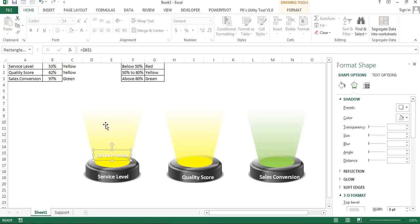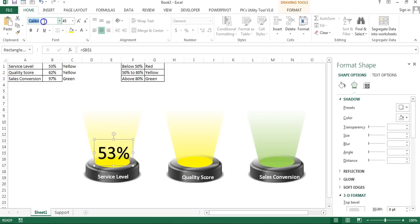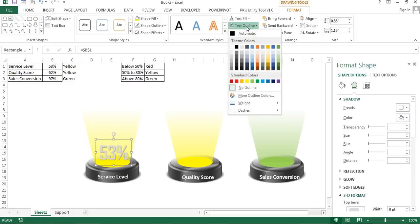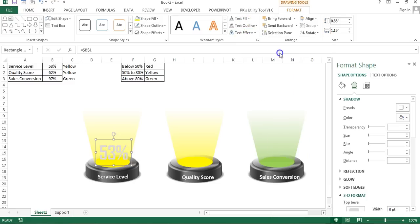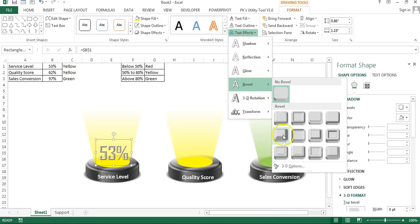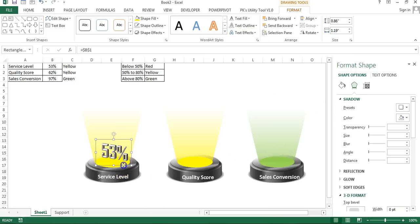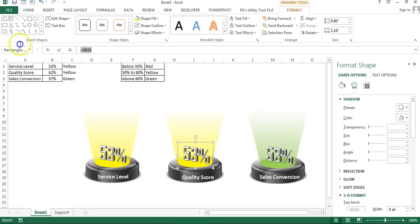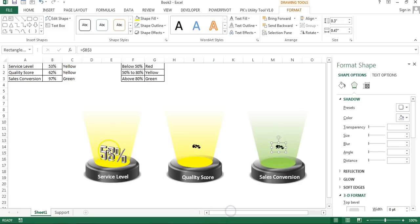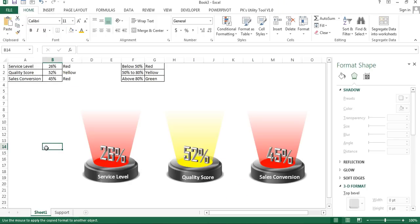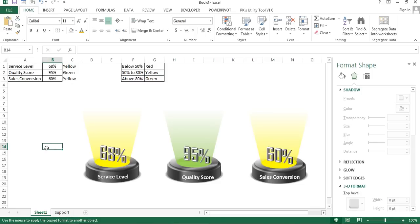Now create labels for the KPI values. Copy an existing label, paste it, and link it to the service level value cell. Set the font size to around 45 or 50, font name to Agency FB, make it bold, set the font color, and remove the shape outline and shadow. Go to Bevel and apply the Angle bevel, then go to 3D Rotation and apply a preset. Make two more copies for quality score and sales conversion values. Use Format Painter to apply consistent formatting. Recalculate to verify the spotlights update correctly.